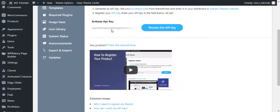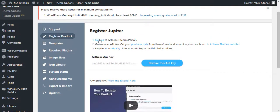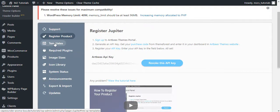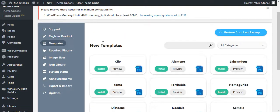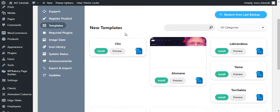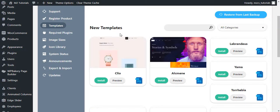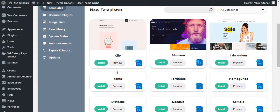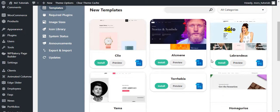Once the theme is registered, you will see in the template section all the demo templates or pre-made website templates, and you can click on the install button to install any one of these.